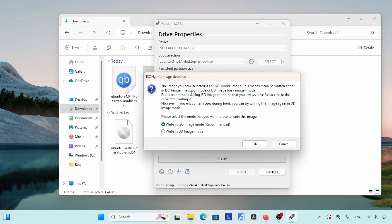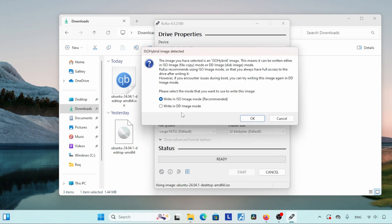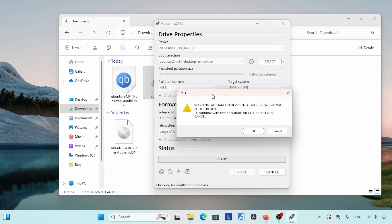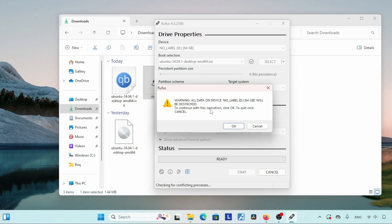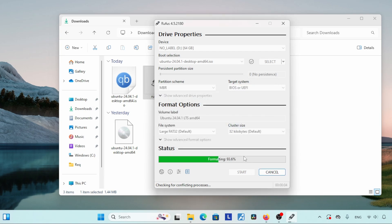Let's start writing the ISO to the USB drive by clicking 'Start.' A new window comes up asking what mode you want to use for writing the ISO. Most of the time writing in ISO image mode works; if it does not work for you, try DD image mode. After selecting the image mode, click 'OK.' Another window says that writing the ISO will erase files already on your USB drive — so make sure you keep a copy of your important files. Click 'OK' and the writing process will get started. Be patient and wait until the writing process is finished.